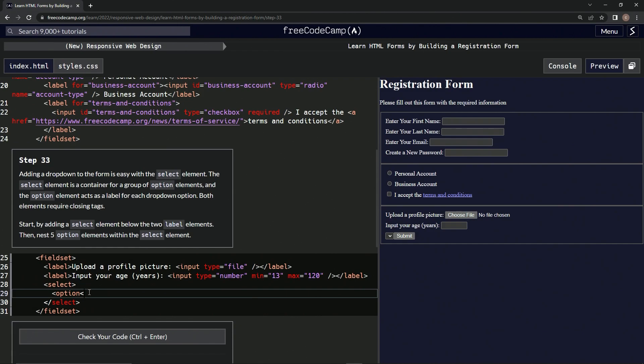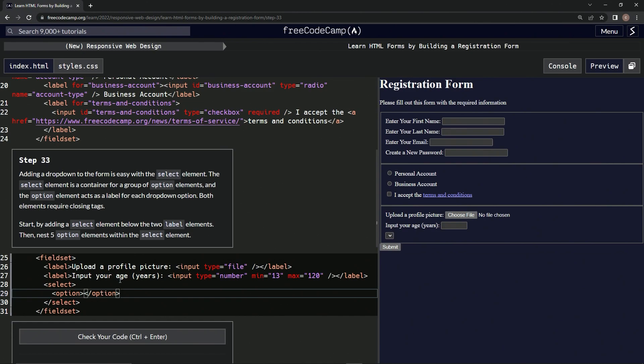Close it off. No, they need to be... alright, now we're going to close it off - option like that. Now let's do this four more times.